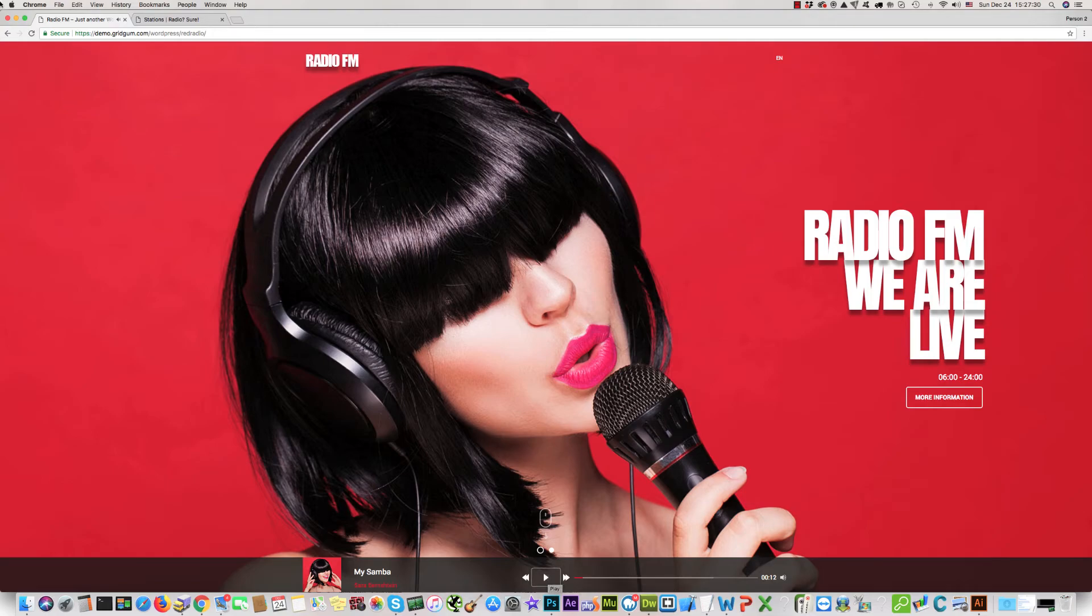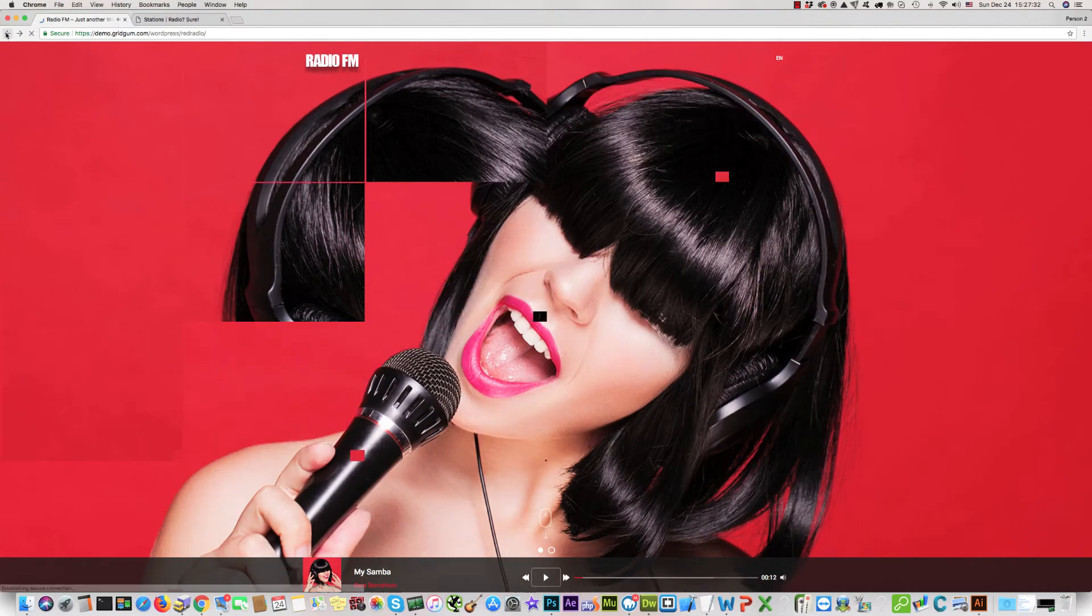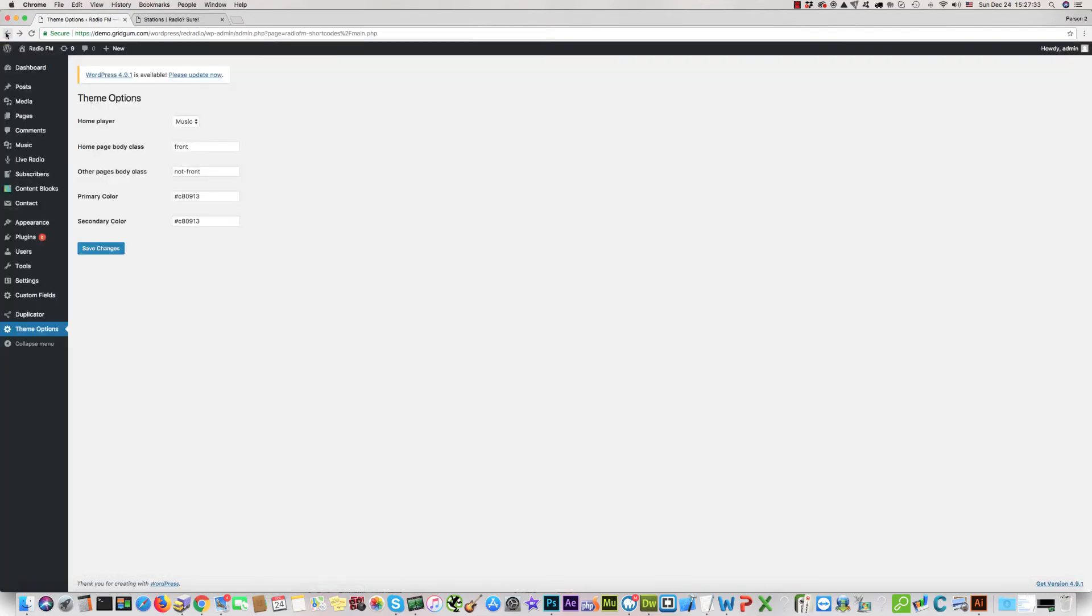If you would like to add radio again instead of the music player, please check Radio and click Save Changes.